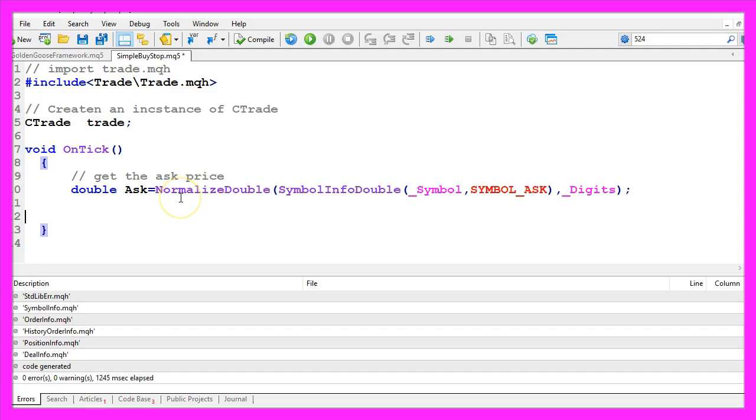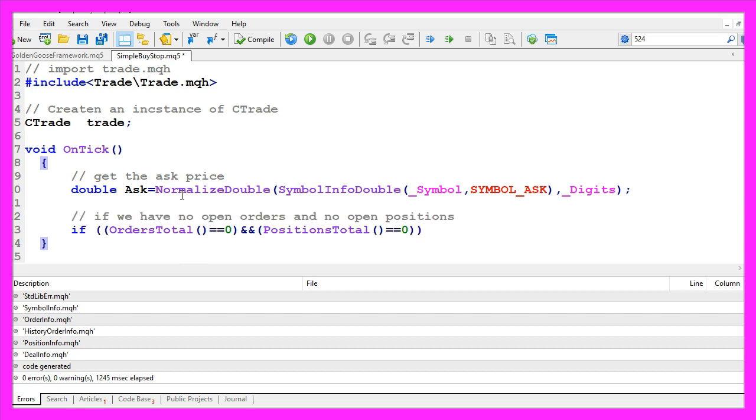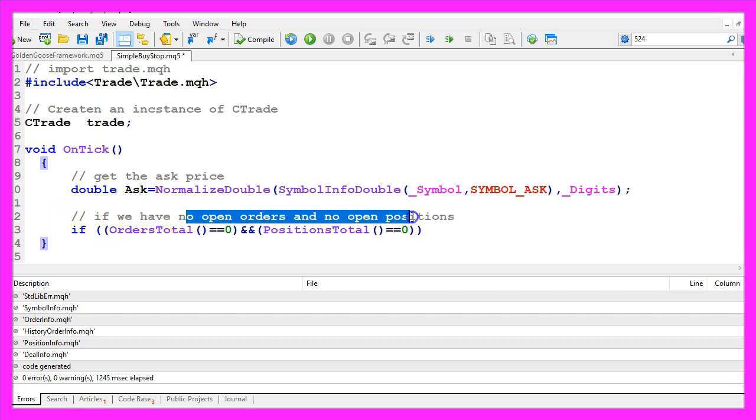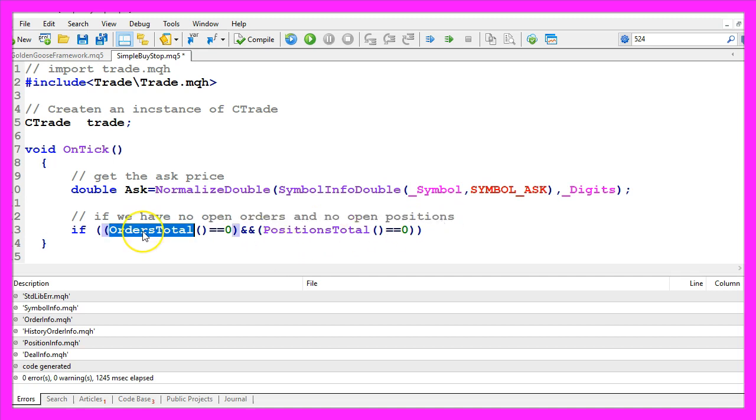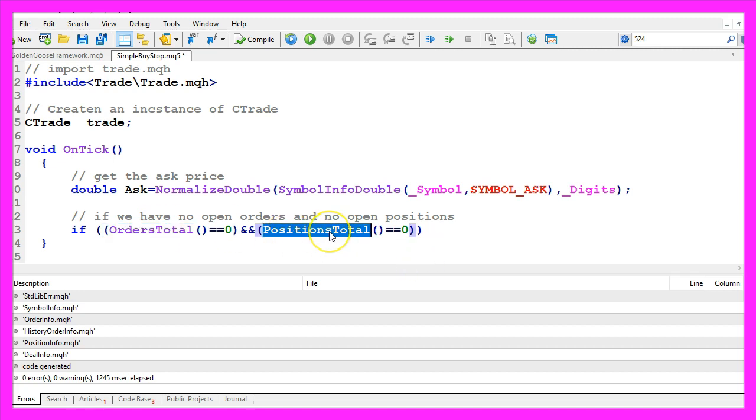Let's add a simple condition here. I want to check if we have no open orders and no open positions. Orders total will deliver the number of orders. An order is something you place into the market that can become a position, and positions total will deliver the number of existing positions where those orders have been executed.